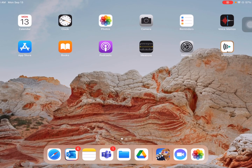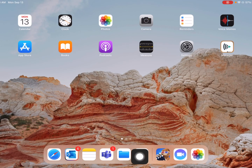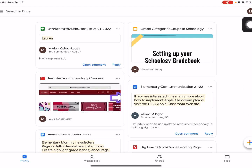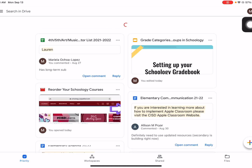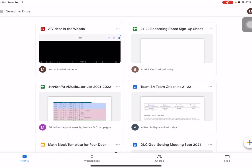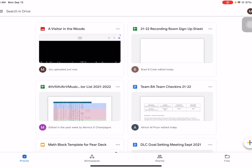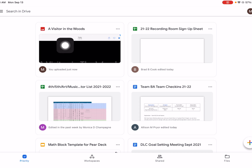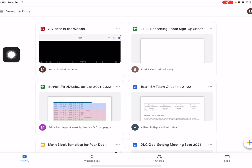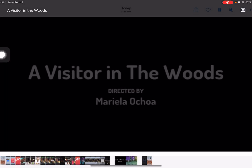To find it, let's go to Google Drive. Pull down your screen so it can refresh. Now you can see that your project is there. If you tap it, you can watch it all over again.